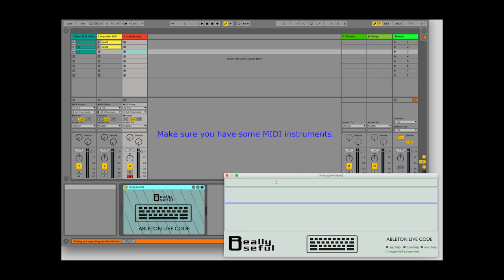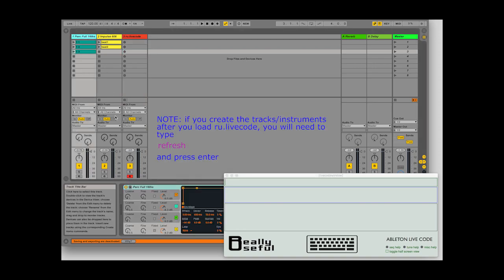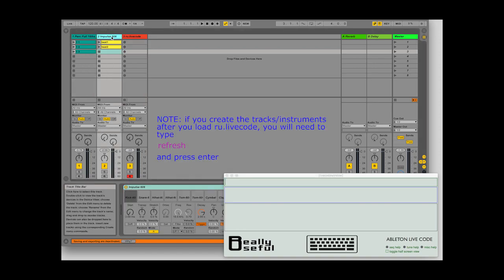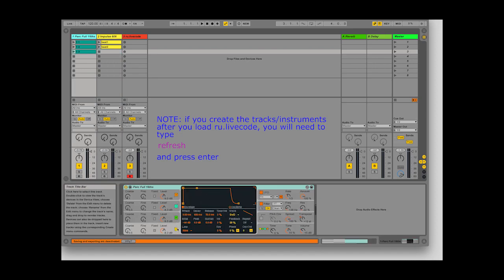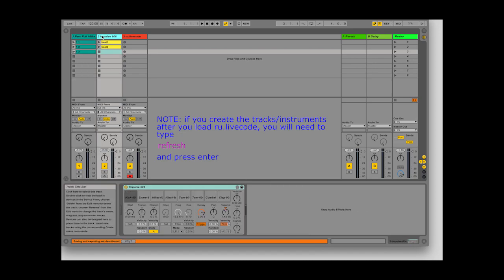There are two MIDI tracks in this session. The first has a percussive synth on it. The second has an impulse drum machine. The Live Code plugin is on a separate MIDI track.